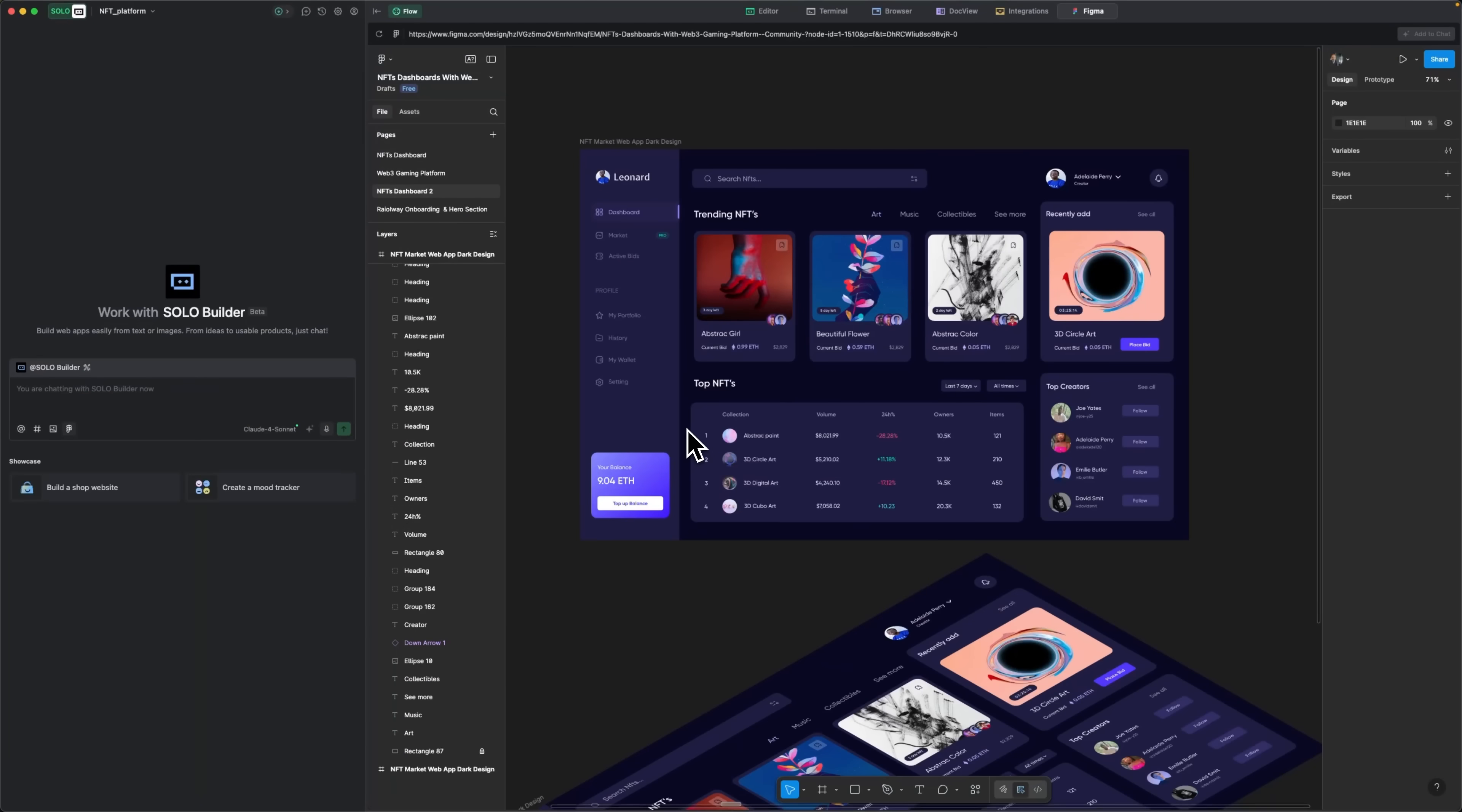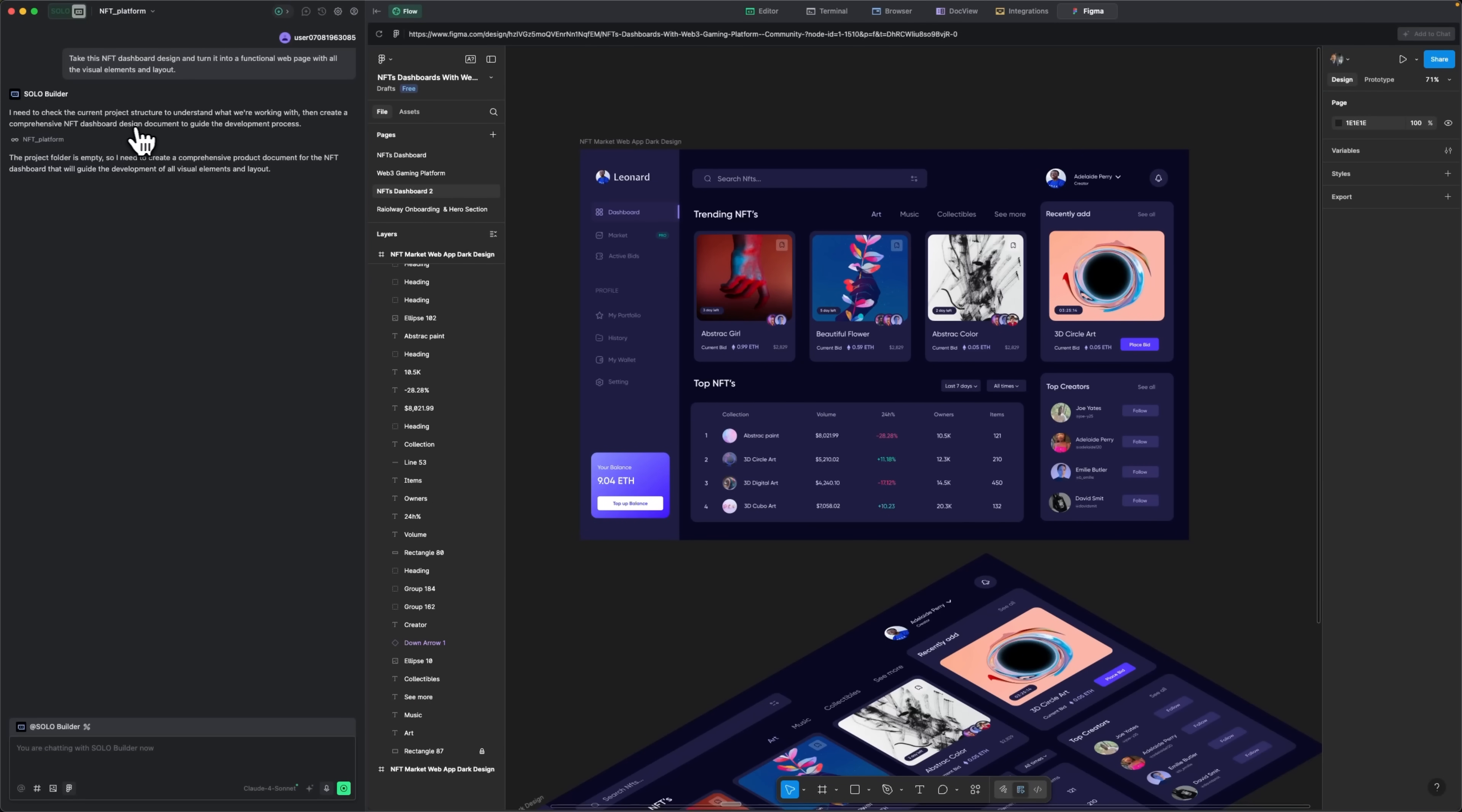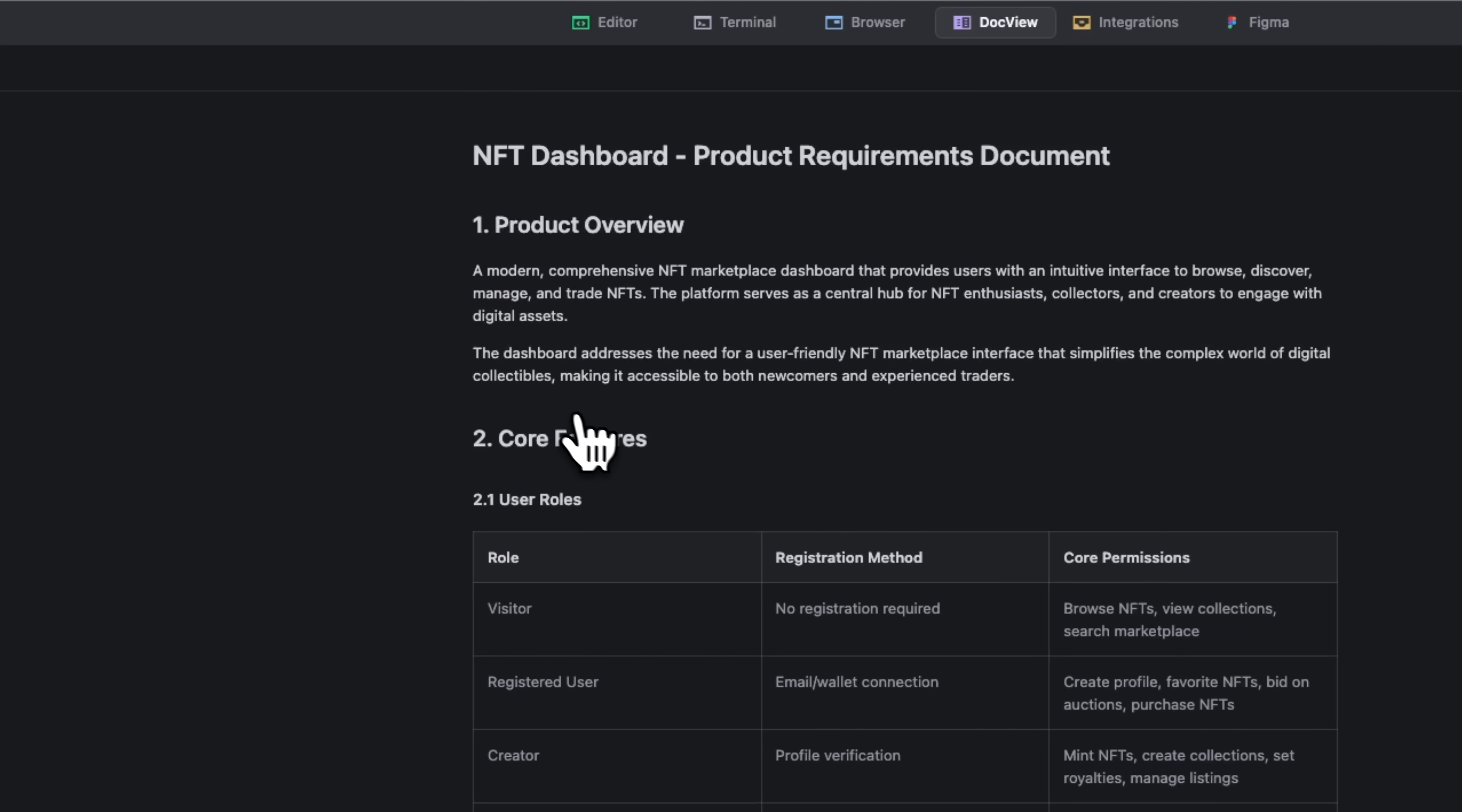Now guys, let me show you how the Figma integration works in Solo mode. I already have an NFT marketplace dashboard design ready, and I'll ask Solo to convert it into working code with just one simple sentence. First, it checks the current project structure to understand what's already in place. It can see everything, and it even generates a detailed PID document to get a full picture of the project. Then it gets to work.